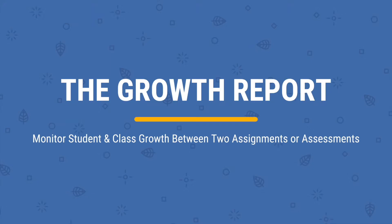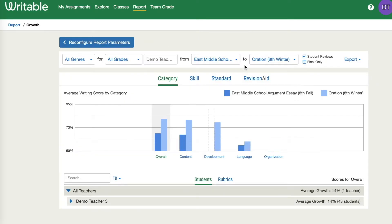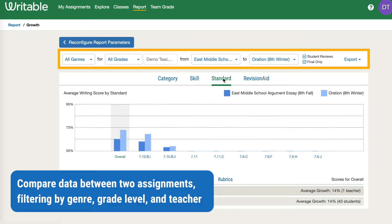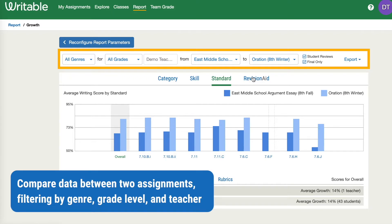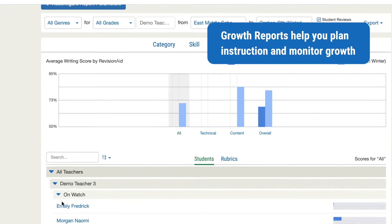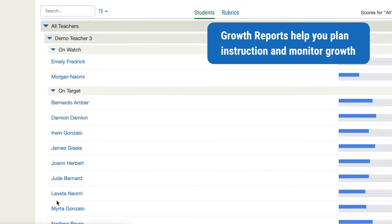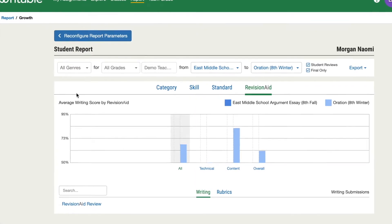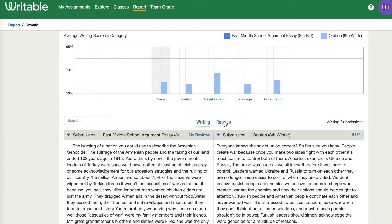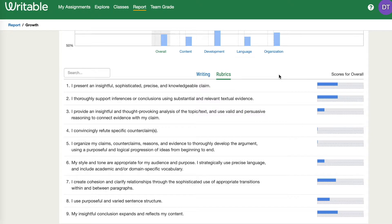Growth reports make benchmarking and progress monitoring easy by comparing data from two assignments or assessments side by side. With the growth report, teachers and school leaders can plan instruction and monitor growth with class or student level data views. They can also access results by category, skill, standard, or overall assignment to help form a complete picture of students' knowledge and growth.